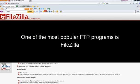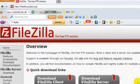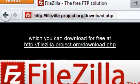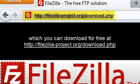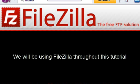One of the most popular FTP programs is FileZilla, which can be downloaded for free at http://filezilla-project.org/download.php. We'll be using FileZilla throughout this tutorial.